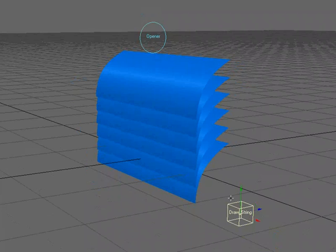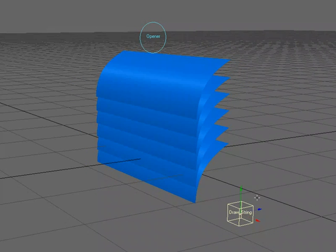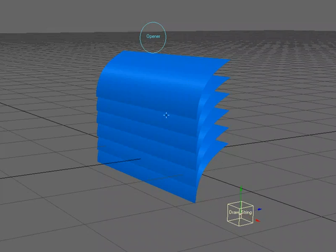So that would be the drawstring setup. It doesn't have to be based off of a drawstring, I'd probably prefer this opener here. But this is two different ways that you can go about setting up an animation rig to speed up the animation process of animating blinds.